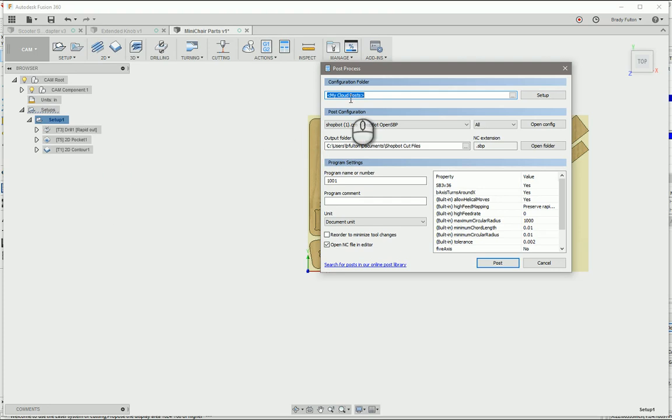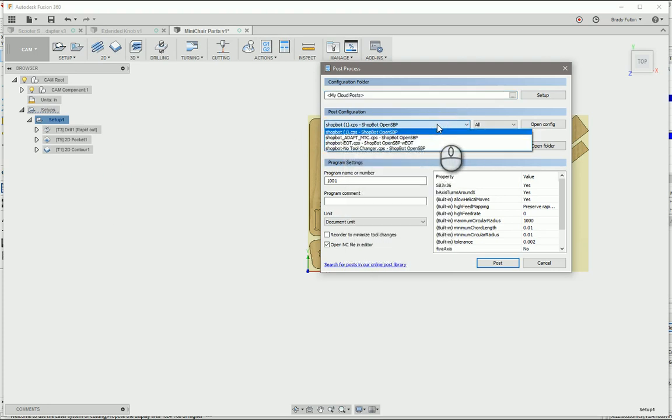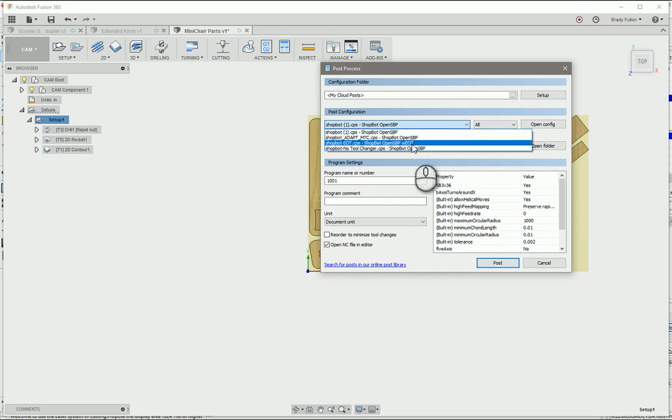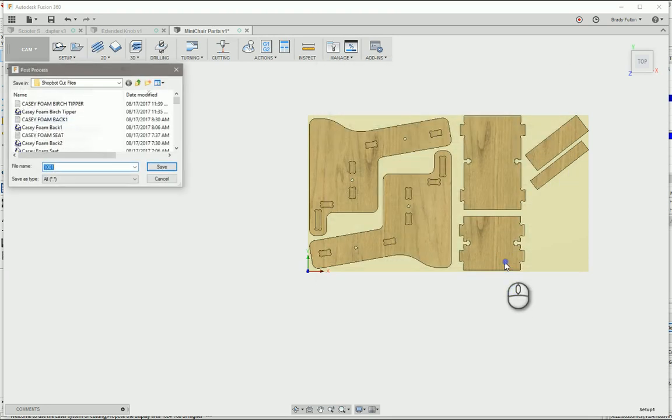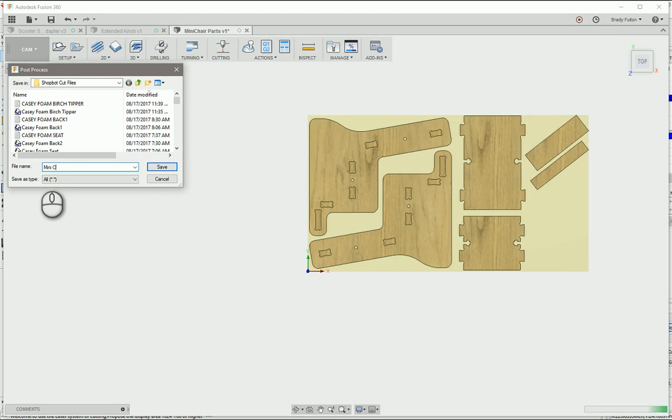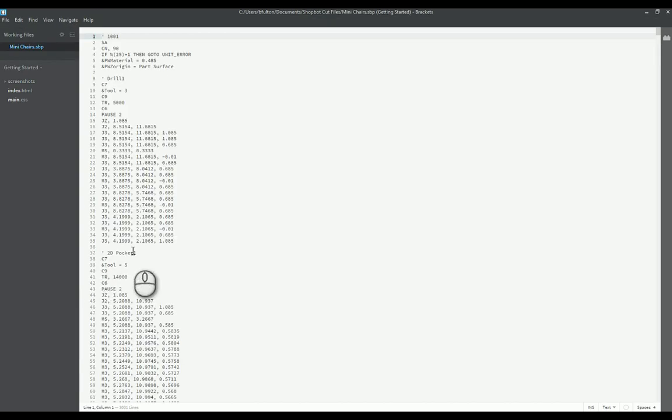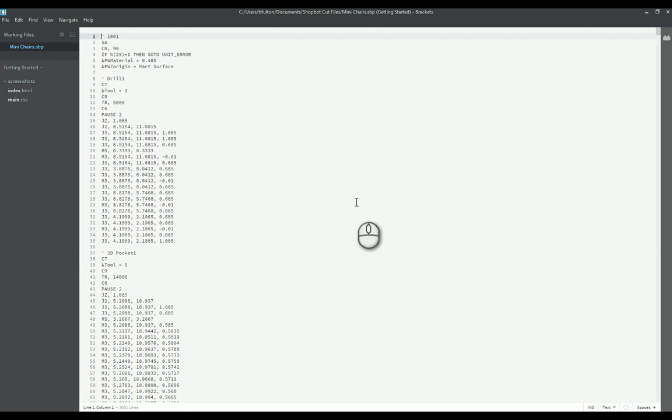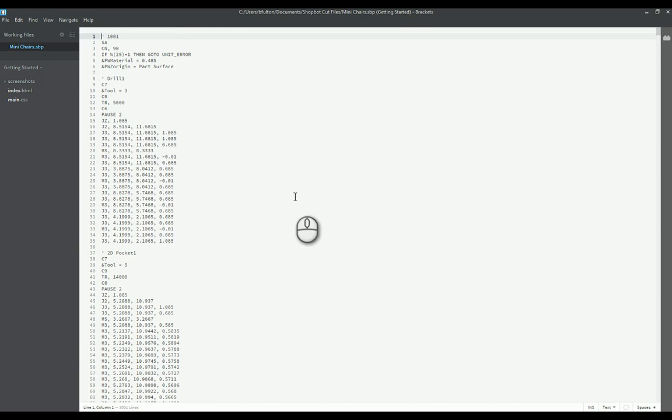My cloud posts is what I'm using. This was the one I downloaded in the last tutorial, but I actually am going to use my custom one, so just post. Call it miniature chair. You can see here I had it set to open up the actual SBP file once it completed, so you can check any of your coordinates just to make sure that everything looks right. Then you can go over to your ShopBot SB3 software, open this file up and run it on your ShopBot. I hope that helps clear up anything, and have a great day.